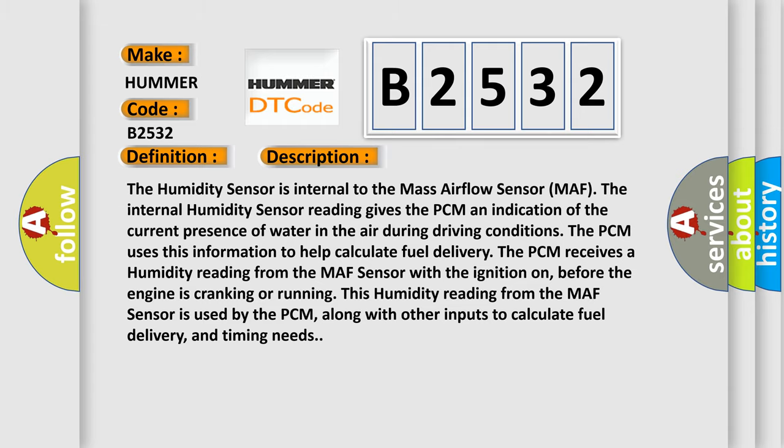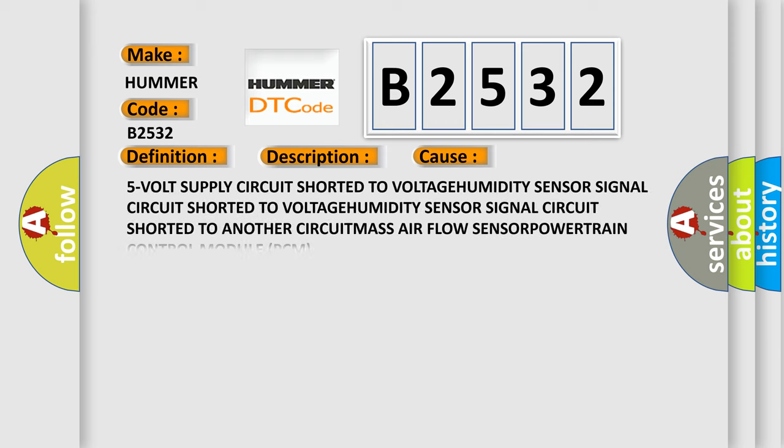This diagnostic error occurs most often in these cases: 5-volt supply circuit shorted to voltage; humidity sensor signal circuit shorted to voltage; humidity sensor signal circuit shorted to another circuit; or a fault in the mass airflow sensor.